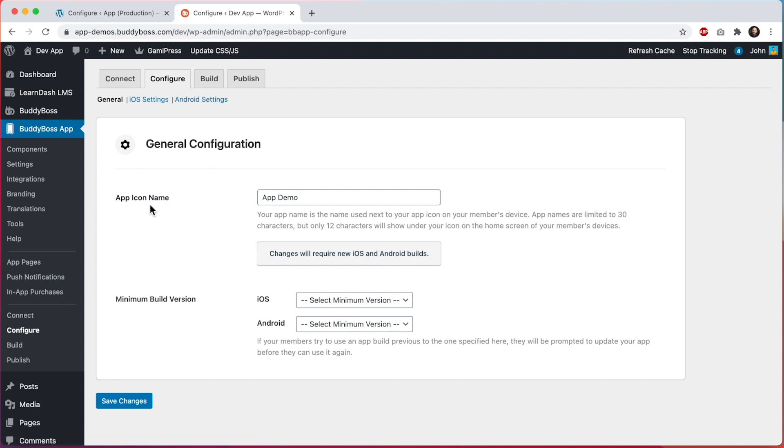This first option is for app icon name. This is the name that displays underneath your app icon on your device's home screen. It's also used in push notifications.